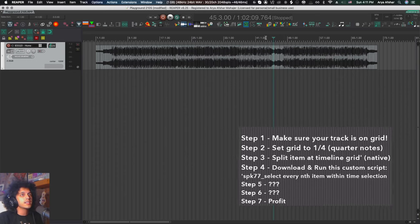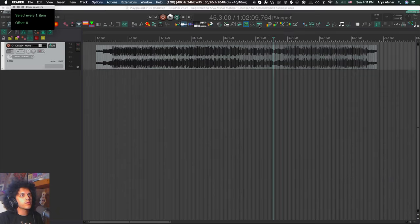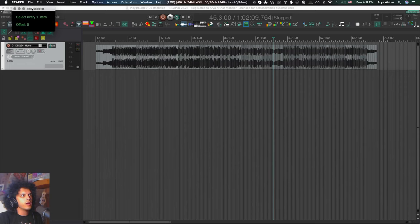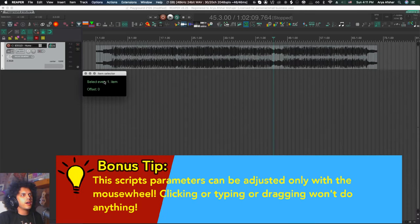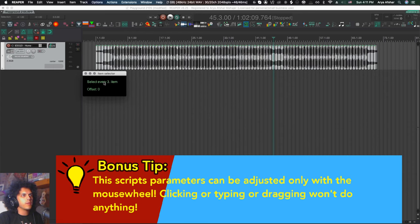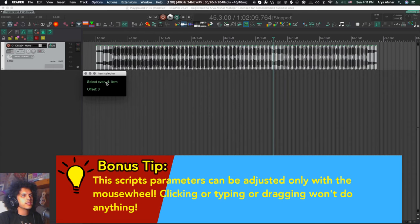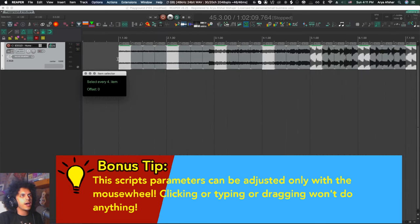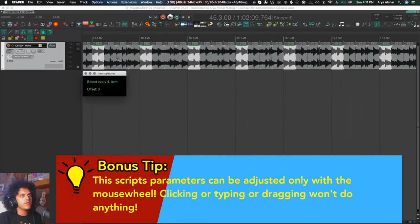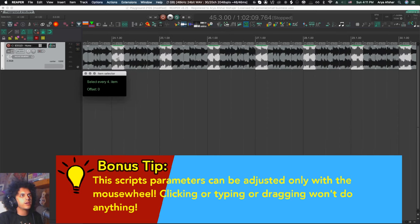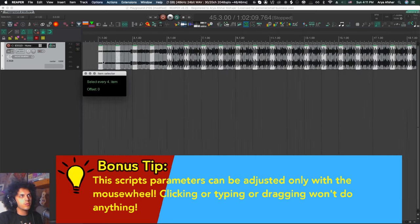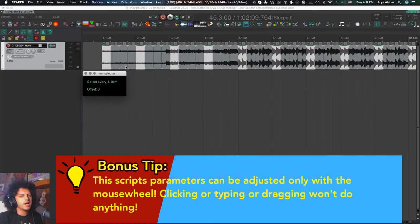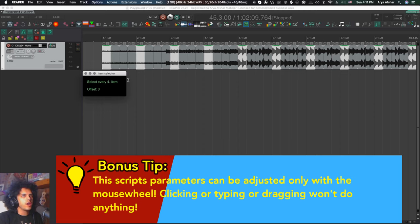So with this track selected, I'm going to run this script and I'll get this little window right here. If I hover my mouse over this first thing and move my mouse wheel, I can set it to select every fourth item. So now every fourth item on this track is selected. We first want to mark beats two and four. Right now it's selected beat one of every measure.